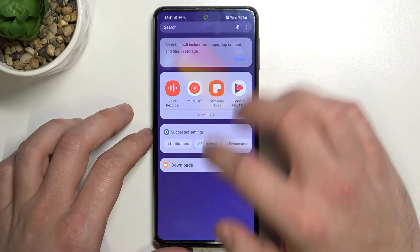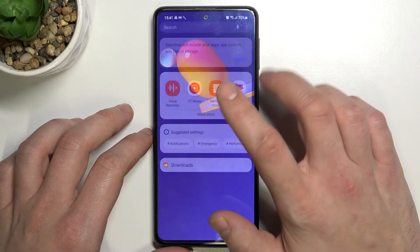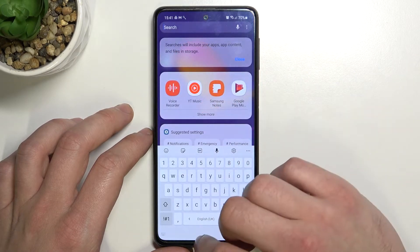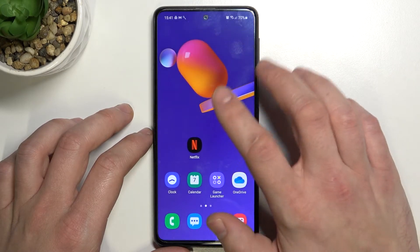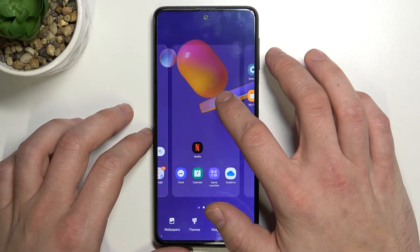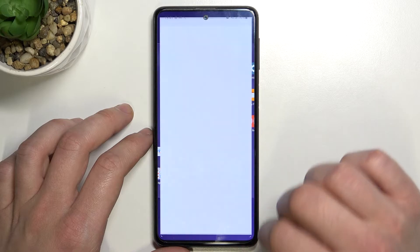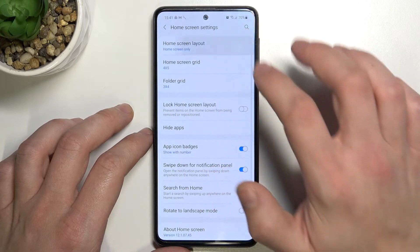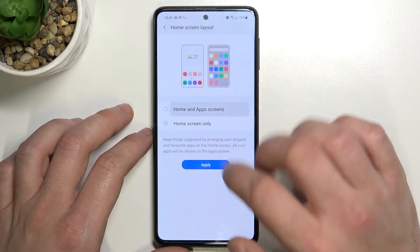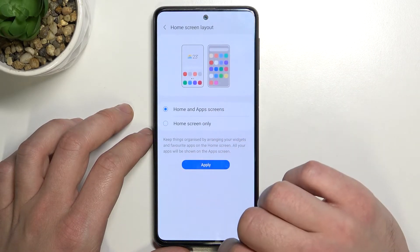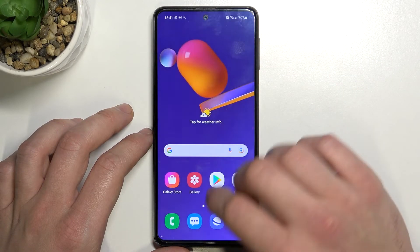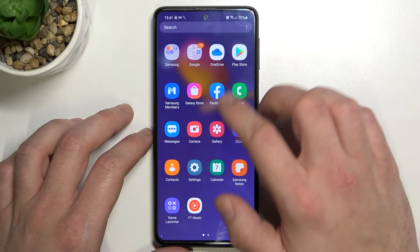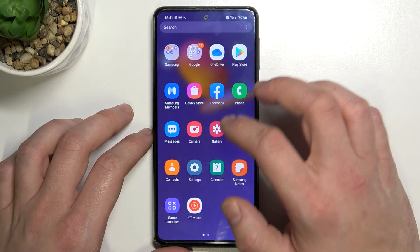Now app drawer is disabled and let's enable it. And now it's enabled.